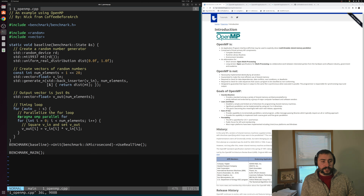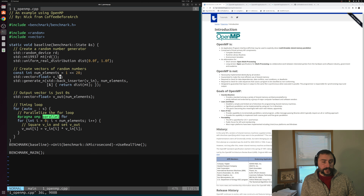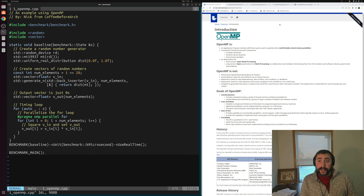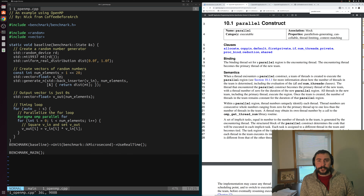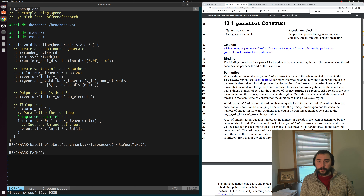Let's understand what exactly is going on here. The first part is `pragma omp` — this is our compiler directive saying we want to do something with OpenMP here. Then we have `parallel for`. I have the OpenMP documentation up on the screen, and I'll make sure to link the OpenMP 5.2 specification below the video.